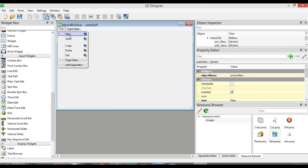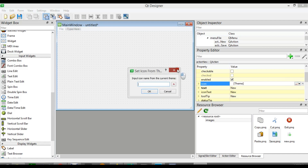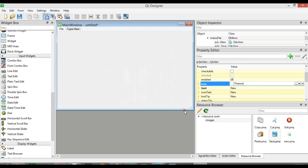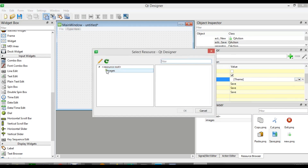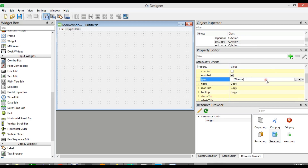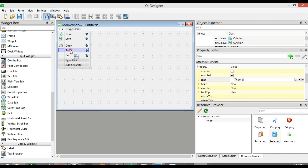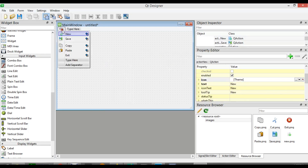Now we need to add the icons for the menu items. I want to select New, and from the icon we can choose Resource Images — you can see we have images now. The first one is New and you can see we have an icon there. Now let's do the same for Save, Copy (copy.png), Paste (paste.png), and Exit.